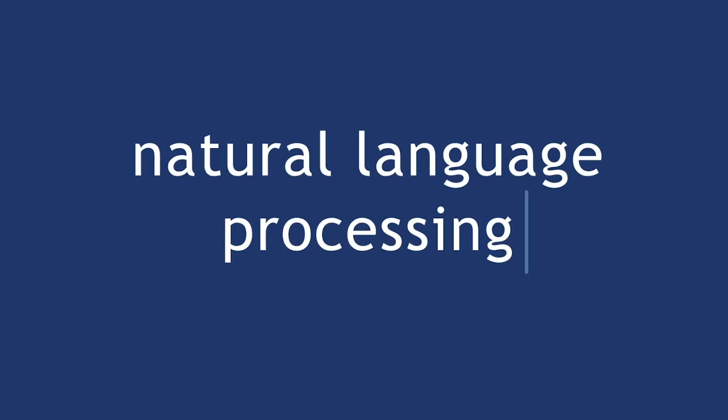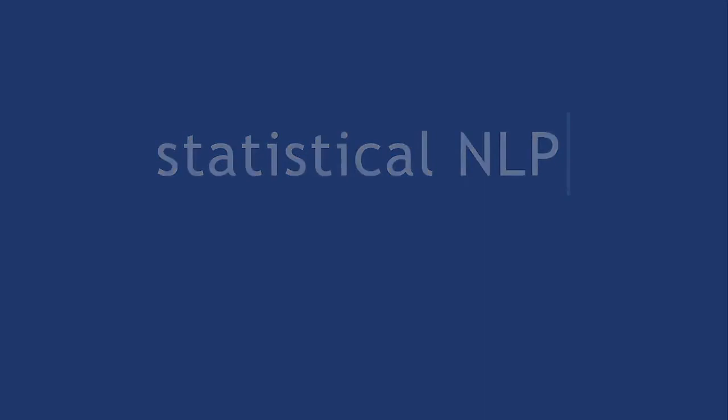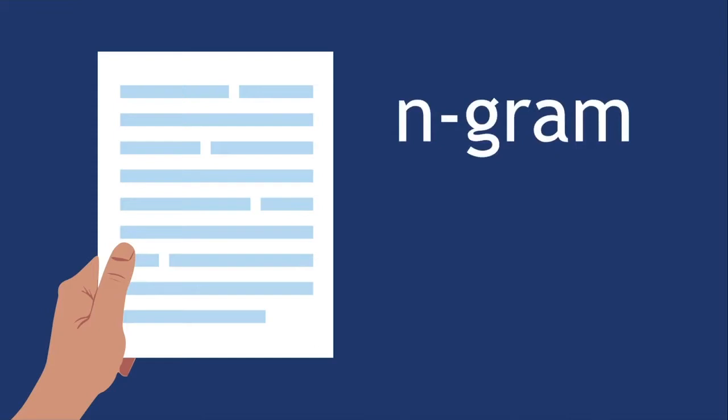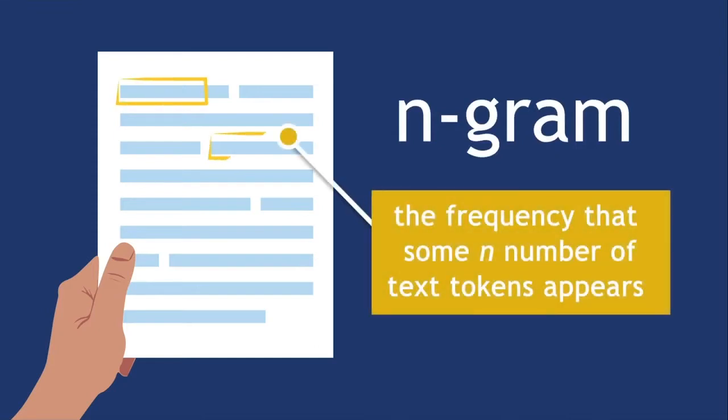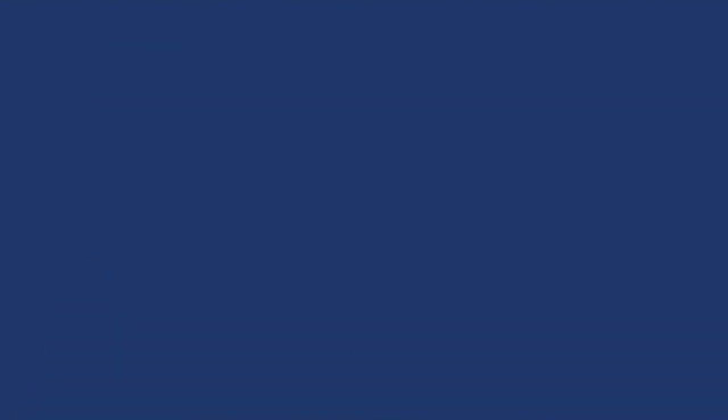There are several design paradigms for NLP, one being statistical NLP. One of the foundational ideas in statistical NLP is the concept of an n-gram. This represents the frequency that some n number of text tokens appears, or is expected to appear, in a body of text.